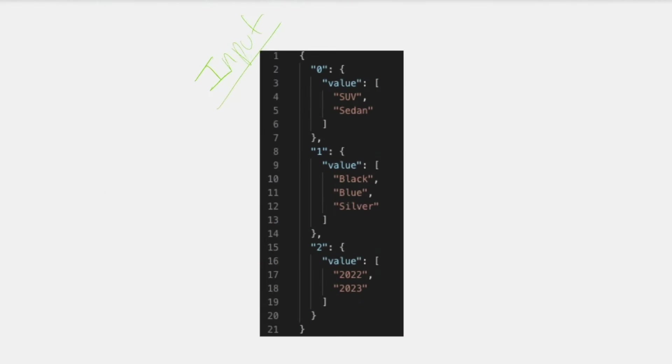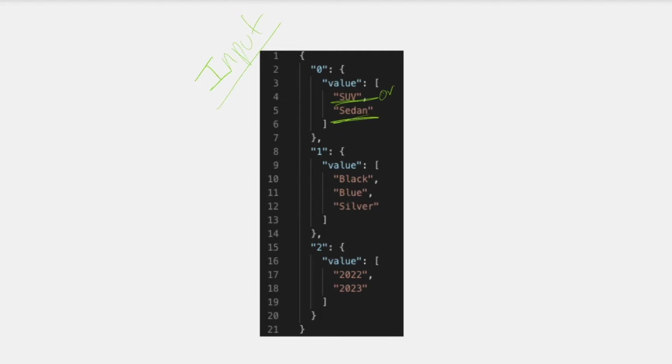Let's go to our whiteboard and I can show you here. So in this example, the user is looking for cars that are SUVs or sedans. That's what this group right here represents.